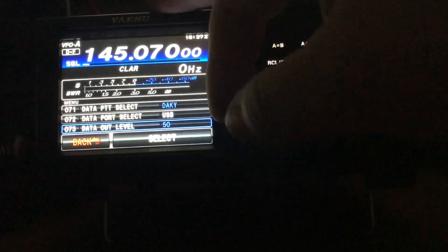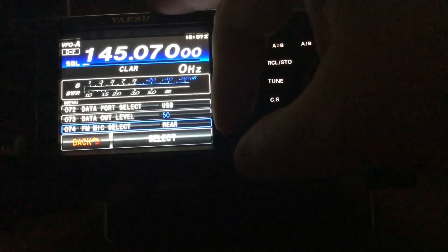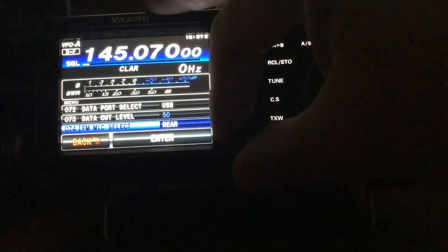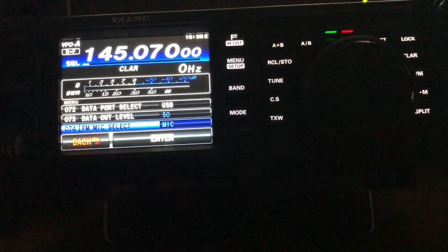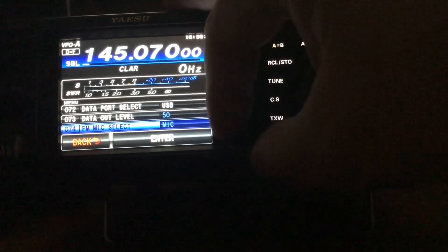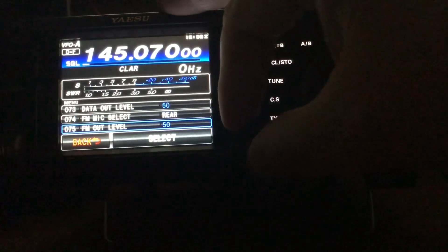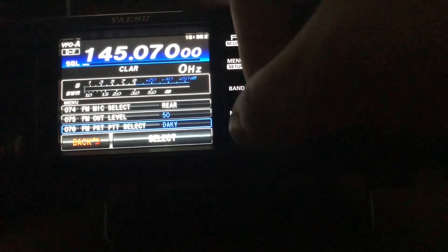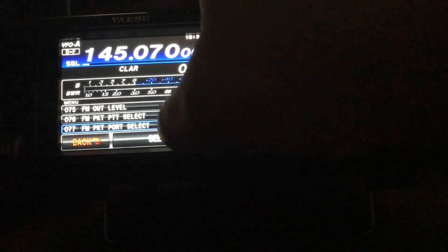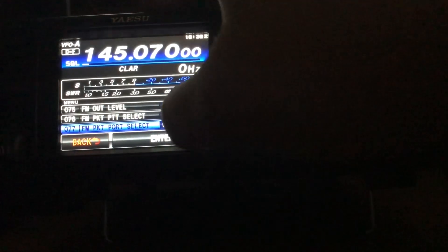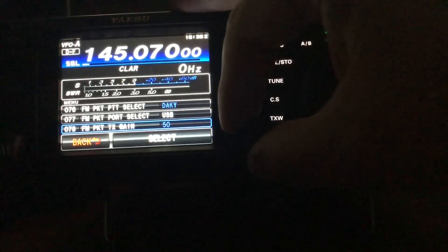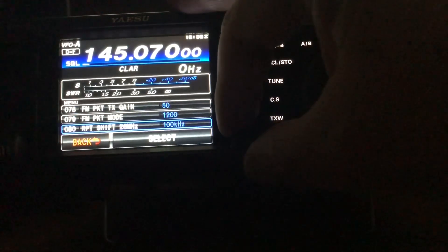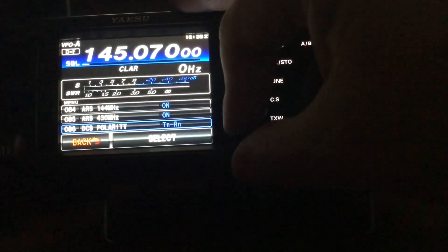Data out level, left it as is. This is the next one that's important, FM mic select. By default this is set to microphone, and when you're done using this in FM mode for Winlink you have to change this back to microphone at the end. This goes to rear. FM out level remains, FM packet select is the DAKY or DAKY I guess they call it. FM port select, again USB or data, we're using the USB cable. Packet transmit gain, leave as is. Packet mode, leave as is. And then it starts into the repeaters as you can see.